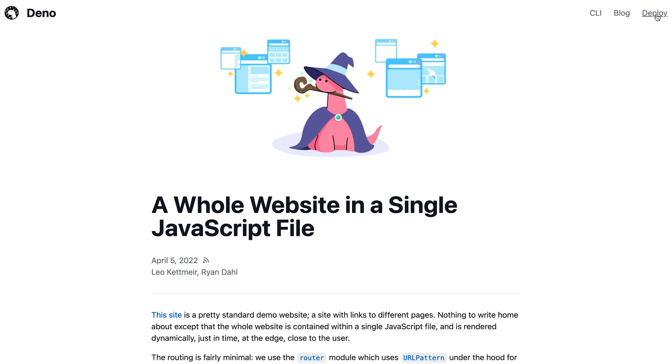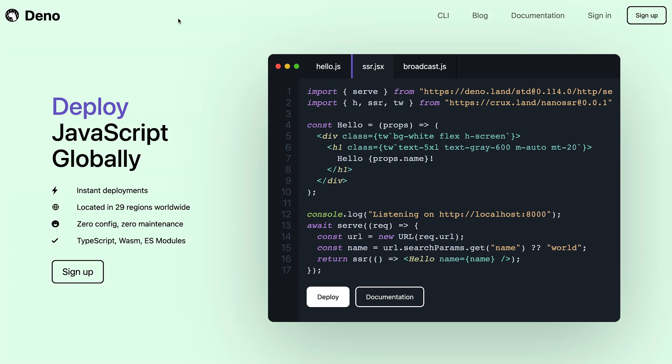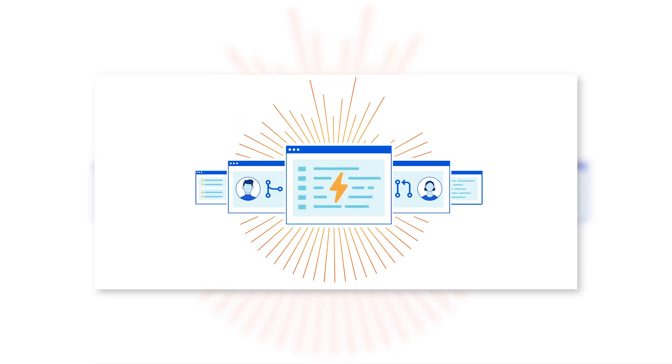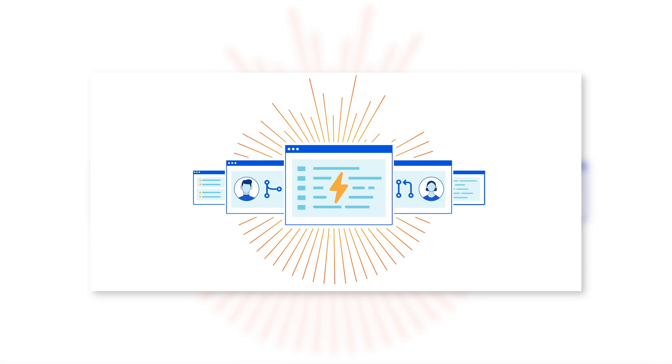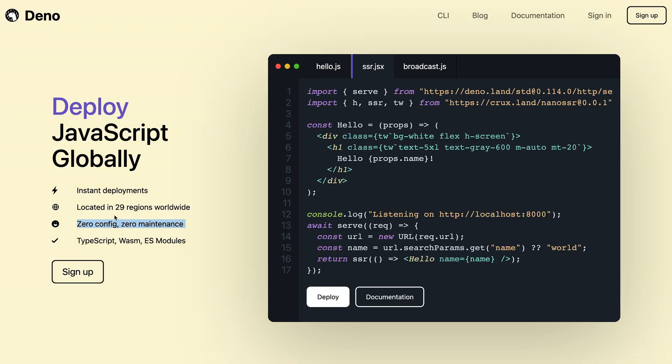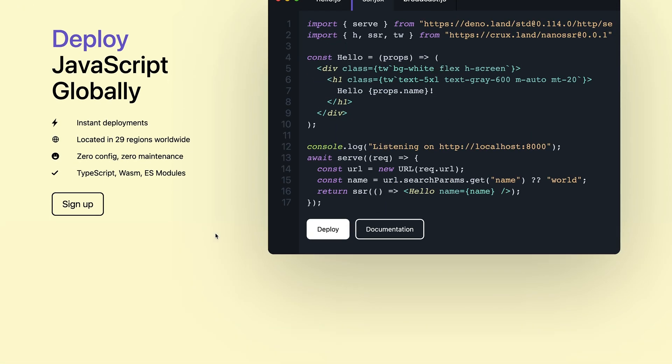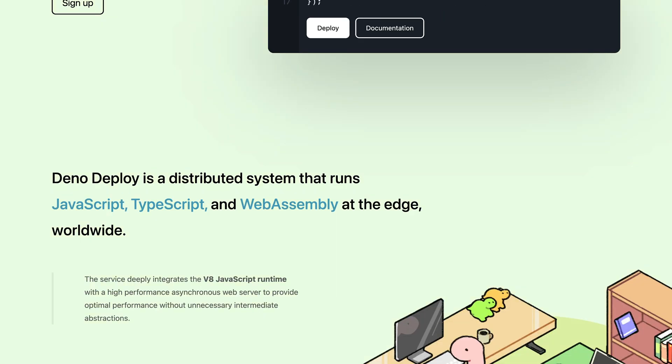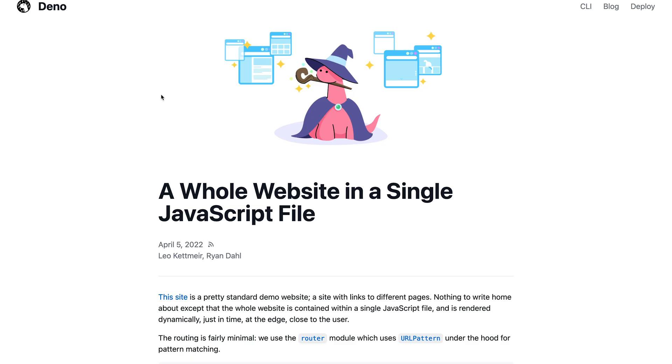But Deno also provides a deployment infrastructure. This is like a SaaS offering of Deno which allows you to deploy stuff on the edge using Deno as the runtime and just deploy it globally, just like Cloudflare workers exist or Cloudflare pages exist - zero config, zero maintenance. You get all the benefits of edge and low latency and so on.